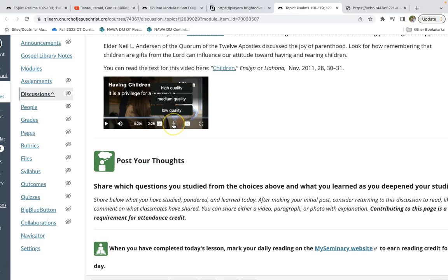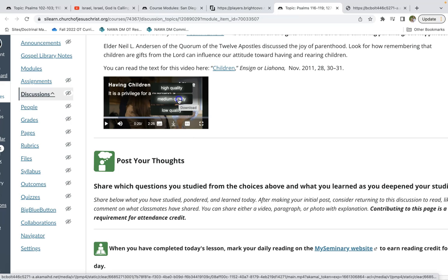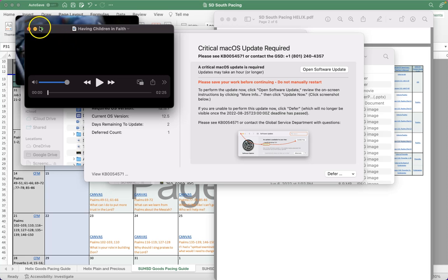You'll also notice there is a download function, so even if we don't want to share it or stream it into class, we can download it to our computer. If I click on the quality I want to download, it'll open in that medium quality in my browser. By clicking on the three dots, I can hit download one more time and it will download onto my computer so I can open it and play it without streaming or using an internet or network connection.